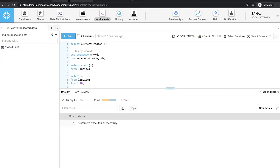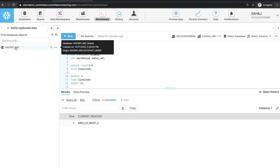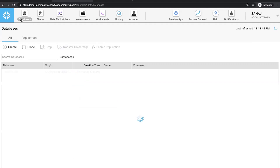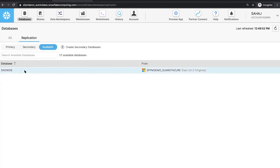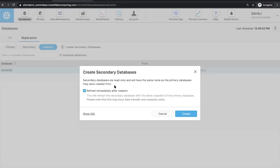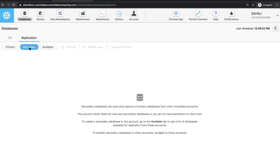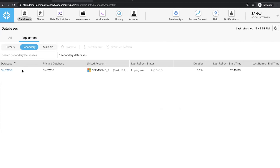Now let's switch over to the AWS account. We can verify that we are indeed in the correct account by running 'select current region' — and indeed, we are in AWS US West. On the left, I only have one database in this account, the database shared by Snowflake. I want to replicate the database from my Azure account into this account. I'll go to the databases tab, go to replication, and under 'available' I can see this database is now available to me from my Azure account. I'll create a secondary database, which will be a read-only database with the same name as the primary, and I do want to replicate it immediately. Now under the secondary tab, I can see that this database is created and the replication operation is now in progress.